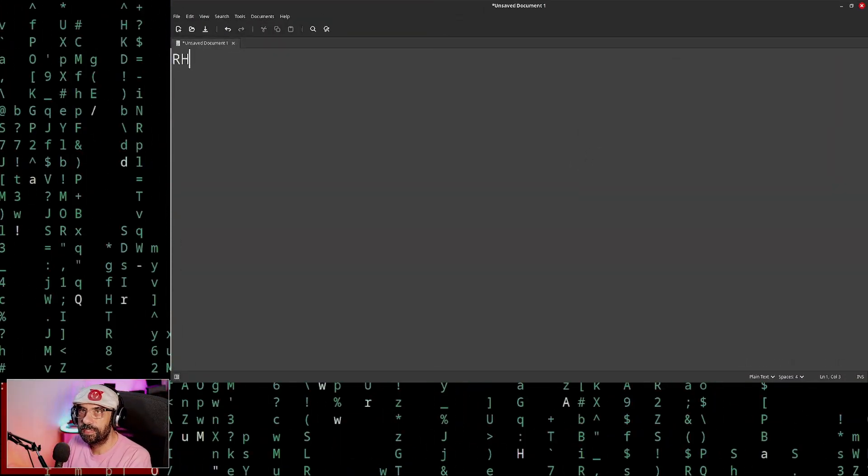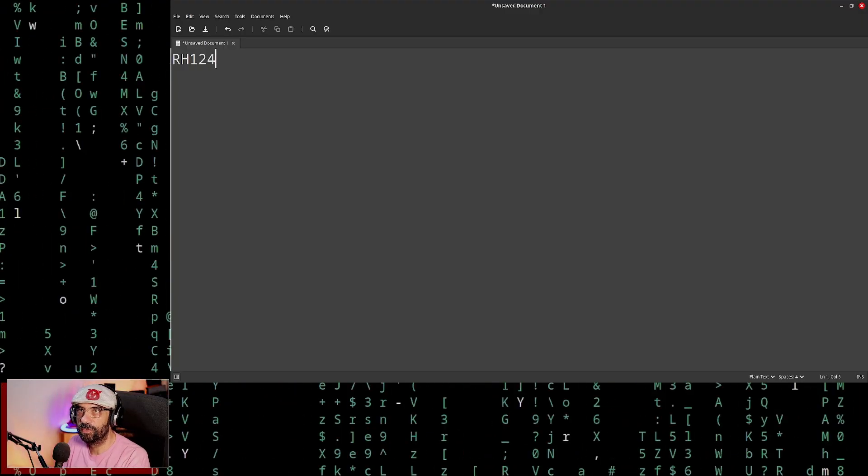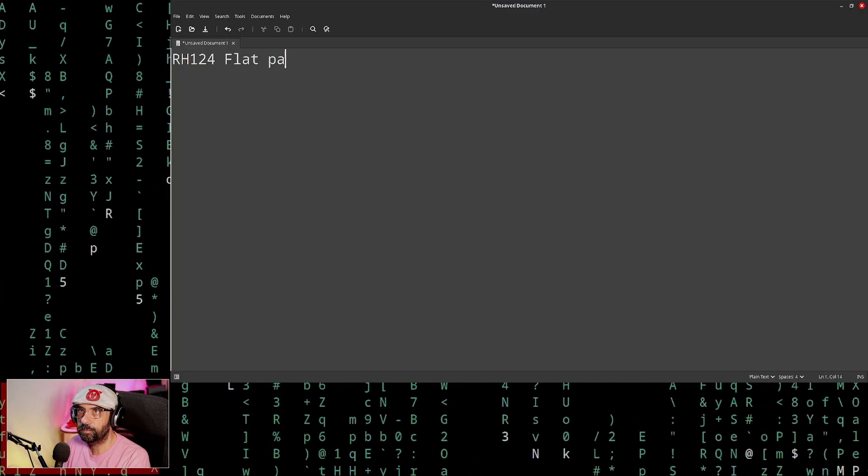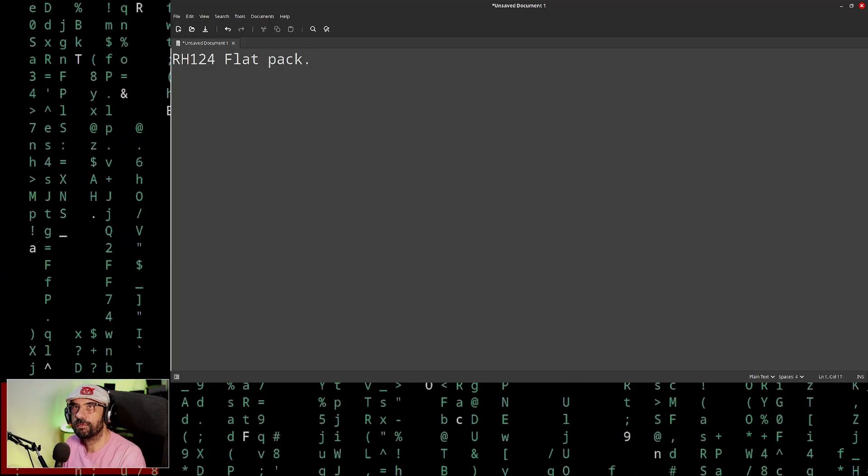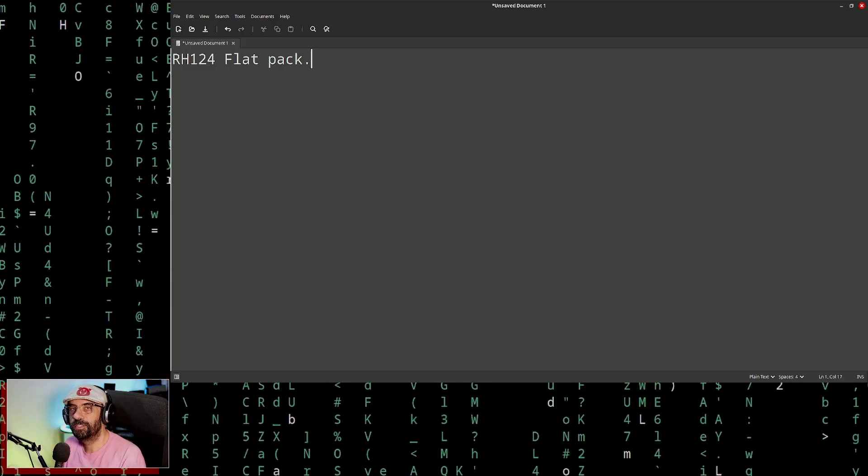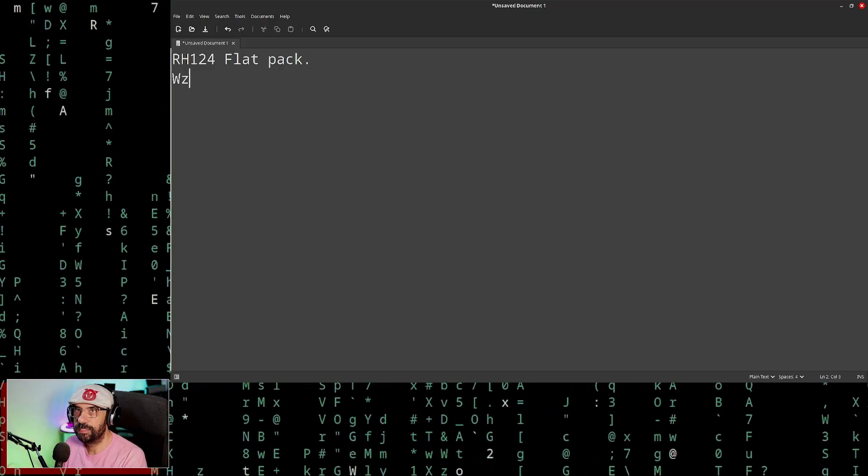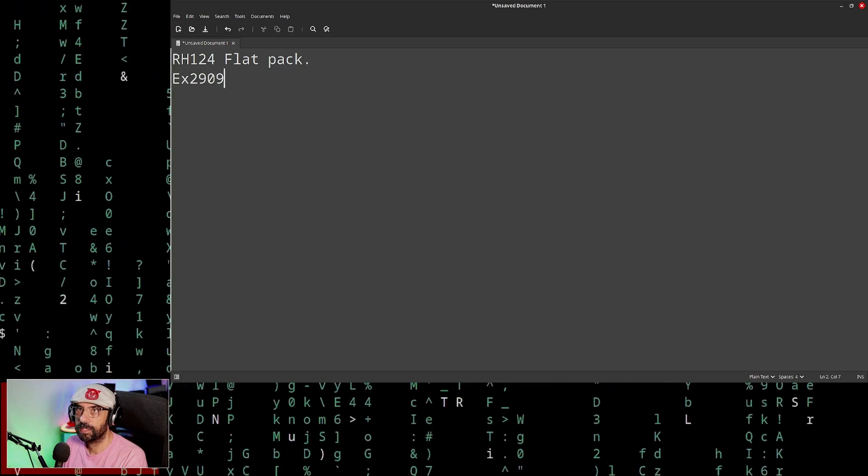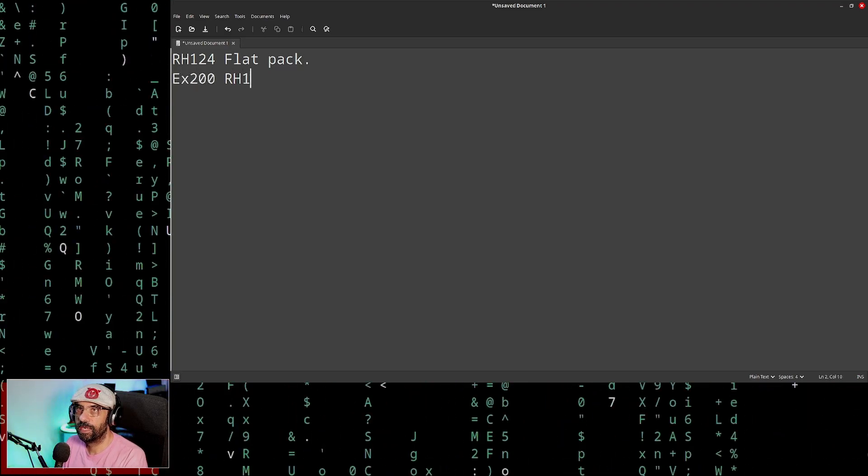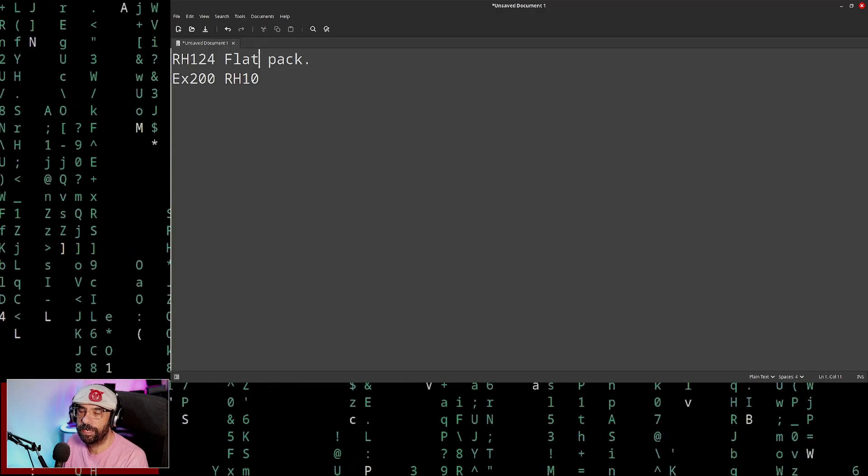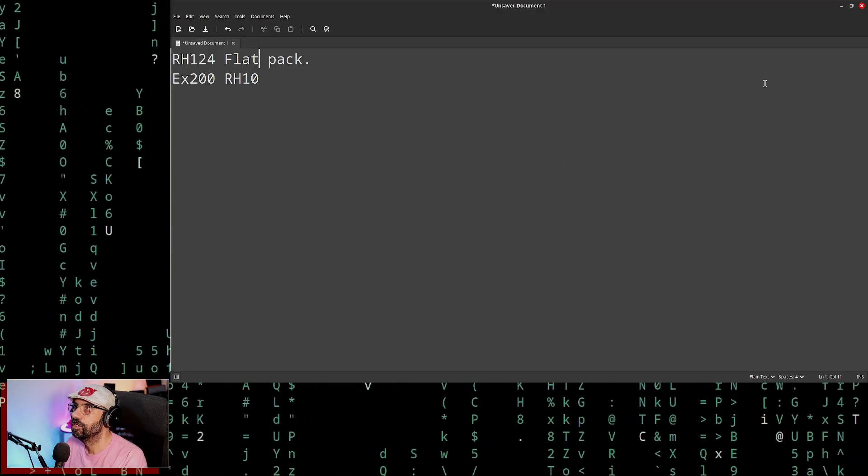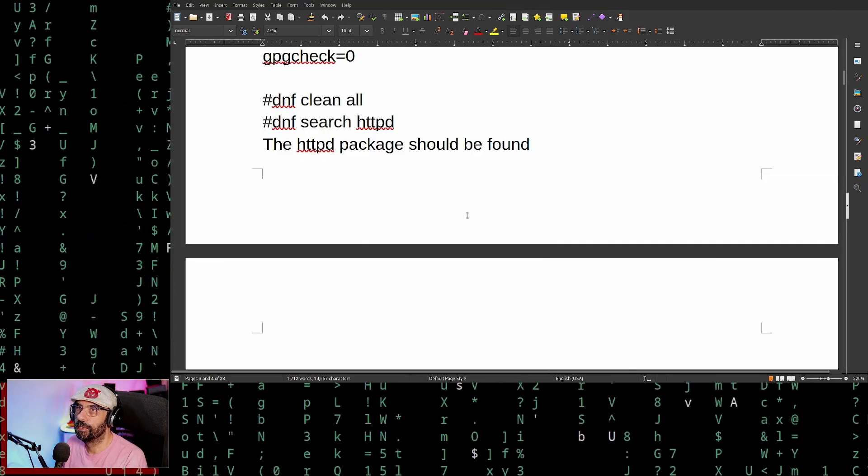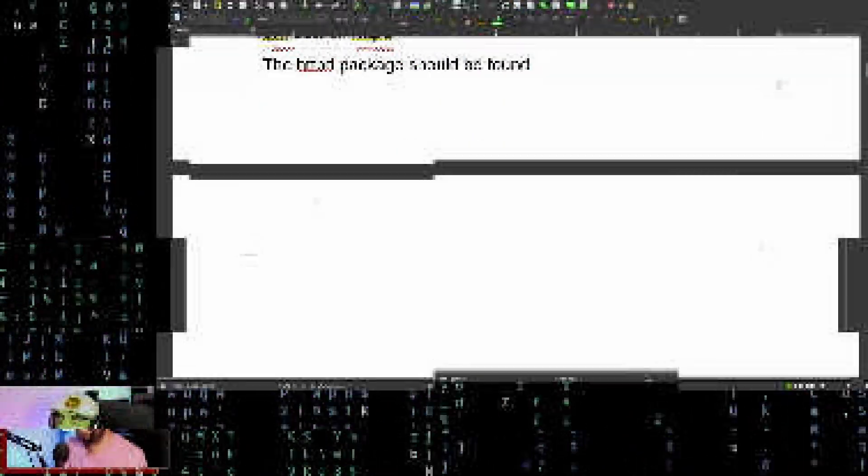One of the changes affecting the RH124 is Flatpak chapter. So there's a chapter all about Flatpak, and of course it will affect the EX200 that's based on RH10, which will have a Flatpak subject. So in order to do that, let's update our PDF.